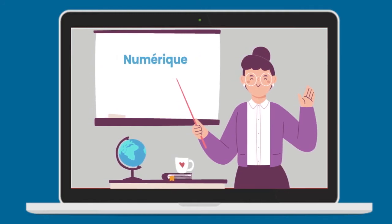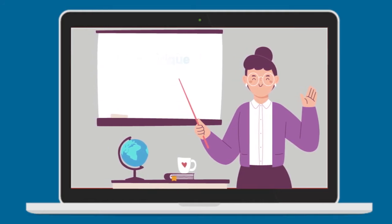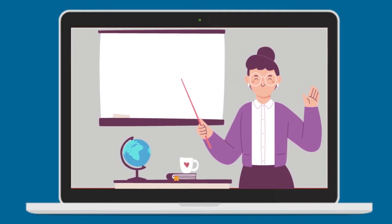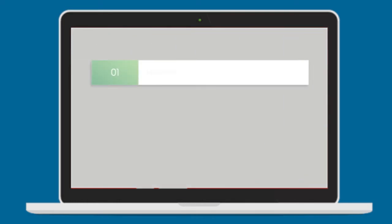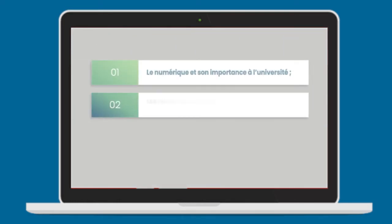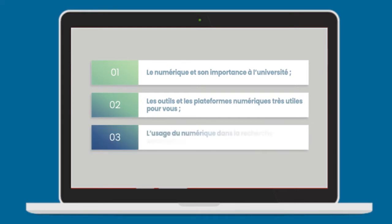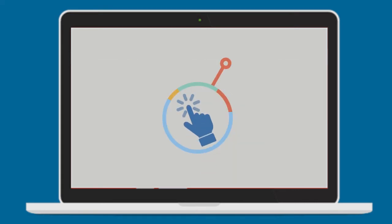Sur cette vidéo, nous allons découvrir ensemble le numérique et son importance à l'université, les outils et les plateformes numériques très utiles pour vous, l'usage du numérique dans la recherche documentaire.